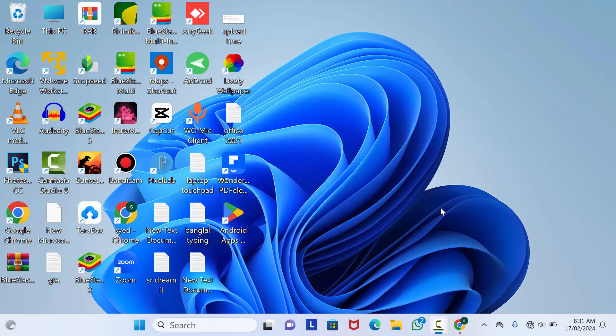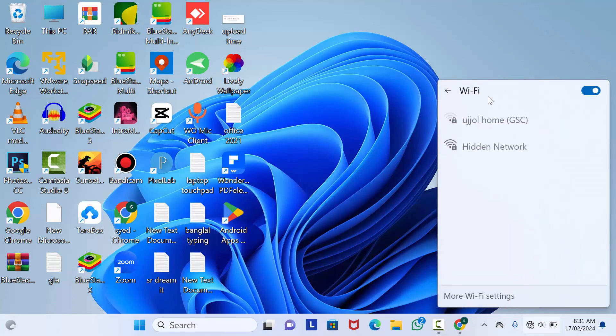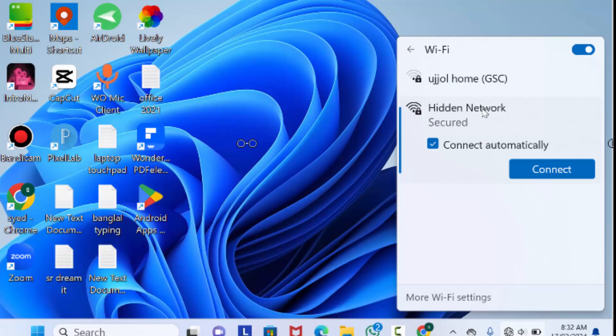Now let's jump into the first method for Windows 11. Click here and go to Wi-Fi. You will see an option called Hidden Network. Click on it, then make sure it's marked to connect automatically. After that, click on Connect.